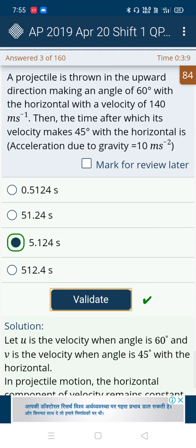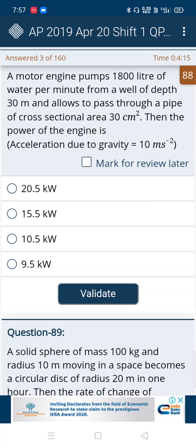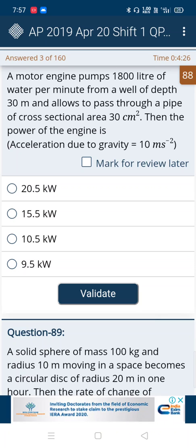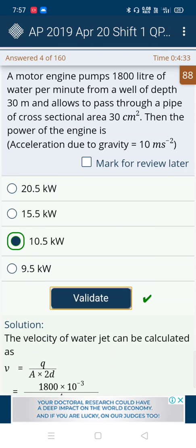If you don't understand this method, please comment. In this question, the first three options are two-digit numbers and the fourth option is a one-digit number, so ignore the fourth option. From the first three options, observe the fourth option — the third option is nearest to it. So directly mark the third option. Yes, it's correct.